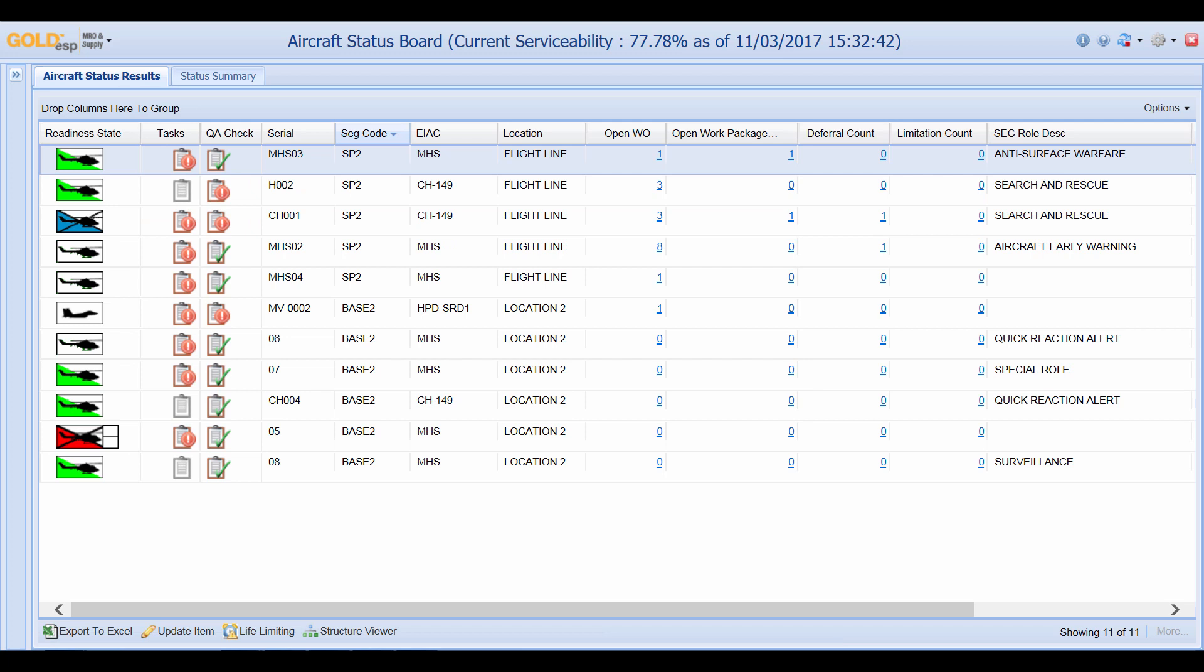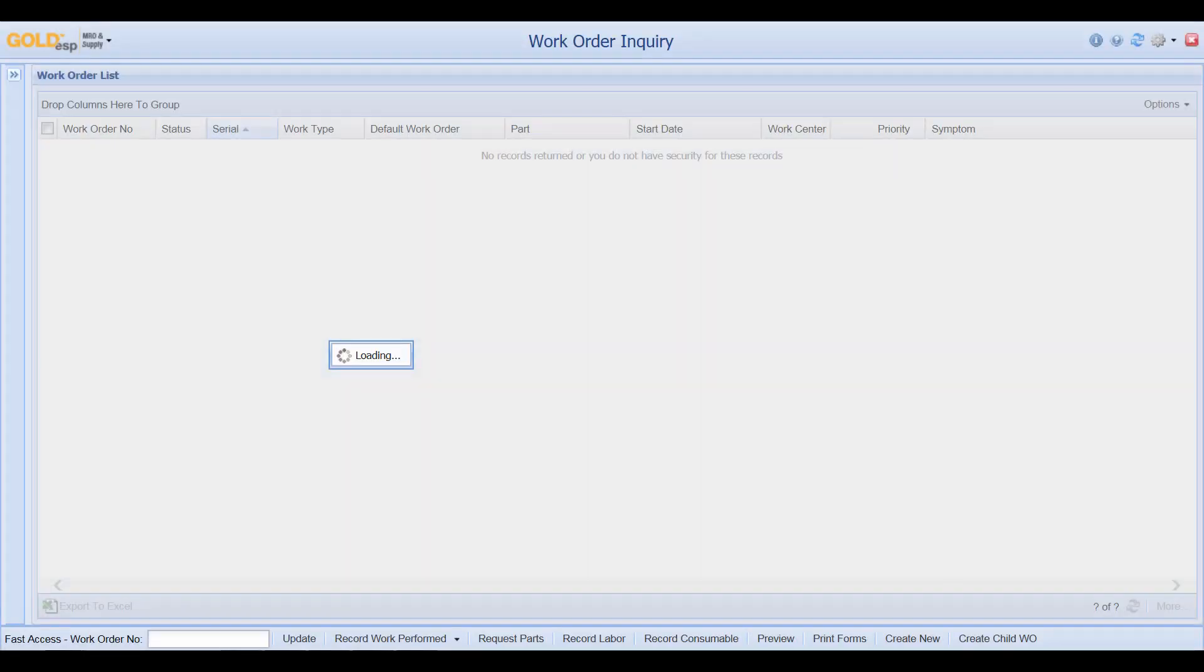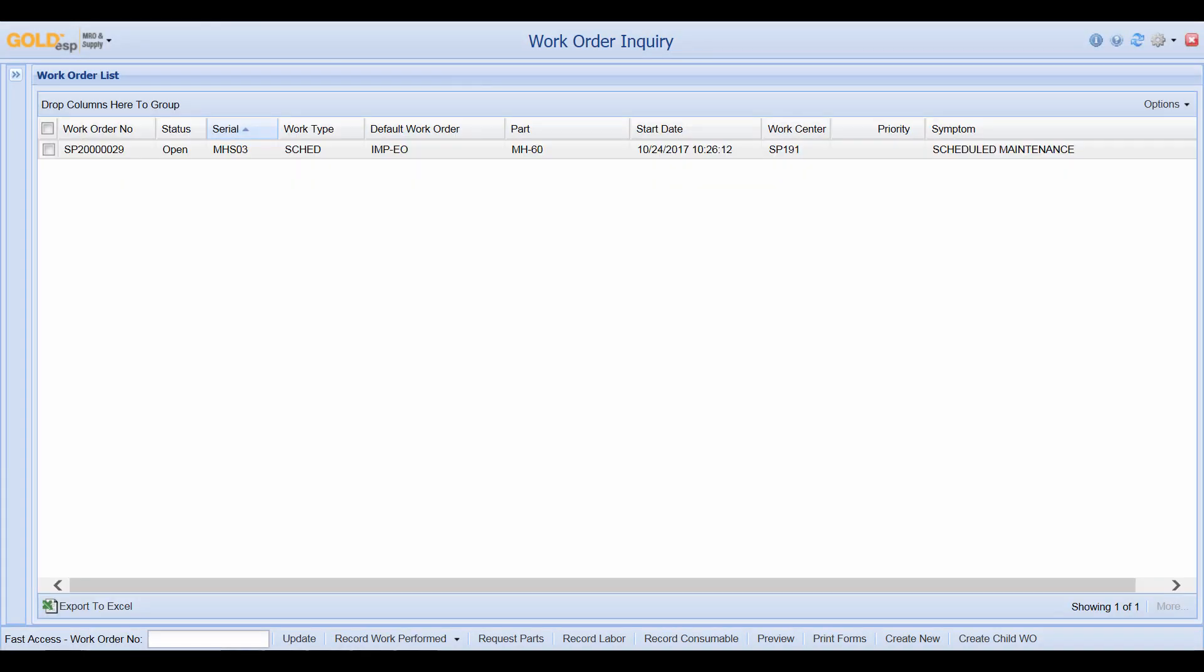All the other columns are for information only except for items that contain a hyperlink. Items that contain a hyperlink such as the open work order or open work package will take the user out of the aircraft status board and send them to the appropriate inquiry screen. In this example we clicked on open work orders which takes us to the work order inquiry screen.